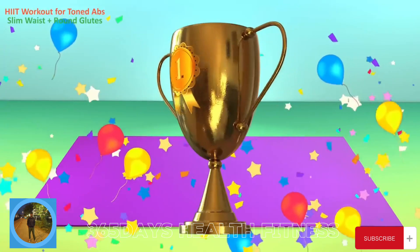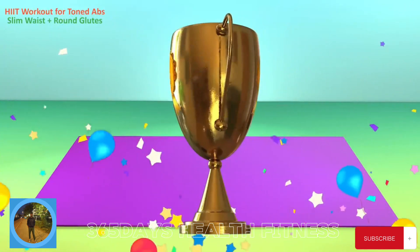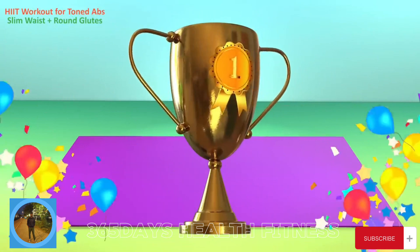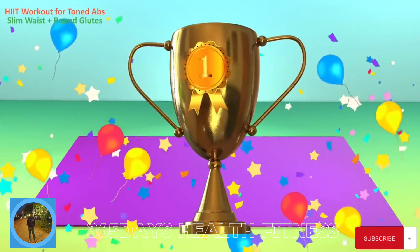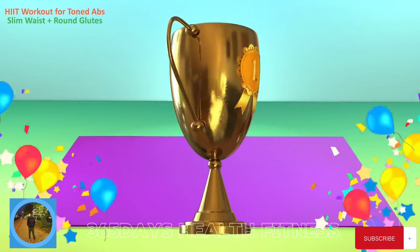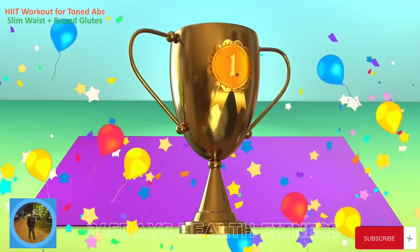Congratulations! You have completed this workout. Please subscribe to the channel if you want to receive new video workouts regularly.